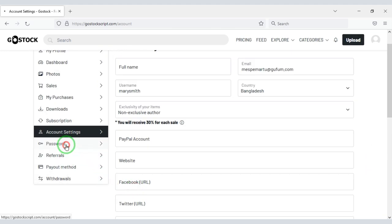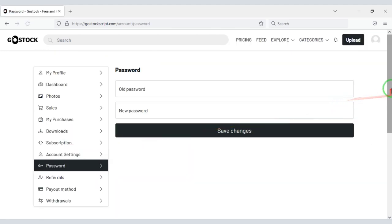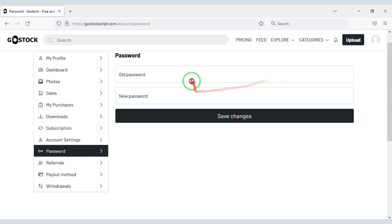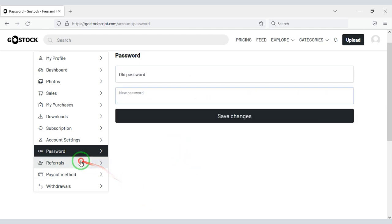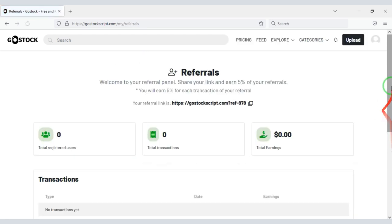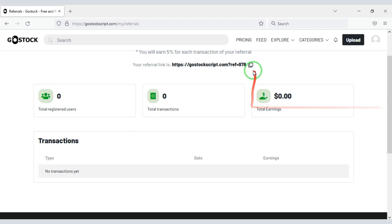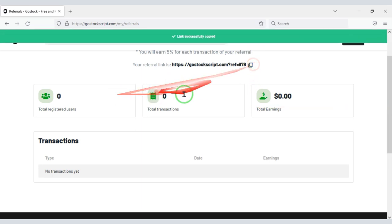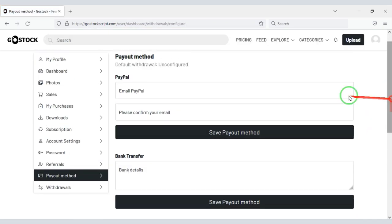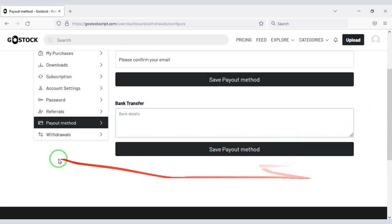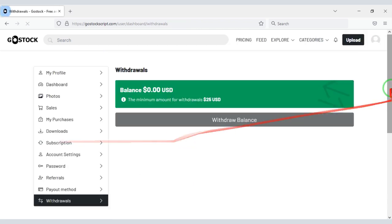You can easily customize your account and change the account password. You can also easily earn money by sharing referral links. Users can also easily withdraw money by selling photos.